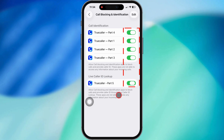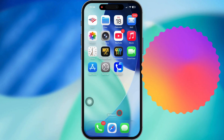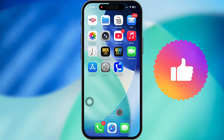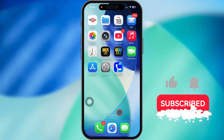Hope this helped you get it fixed. Drop a comment if it worked for you. And hey, if this video came in clutch, smash that like button and hit subscribe for more iPhone tips and fixes.